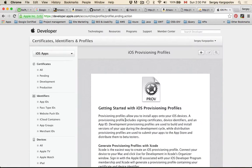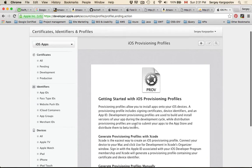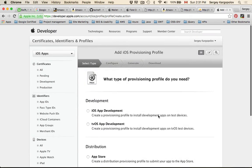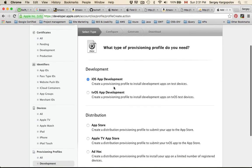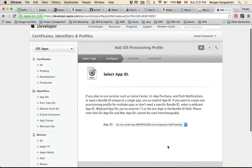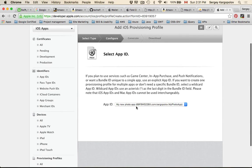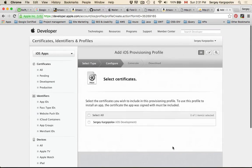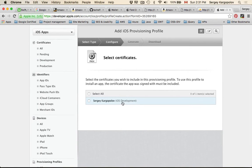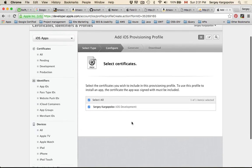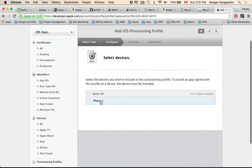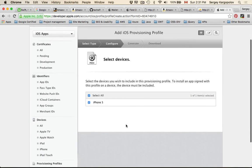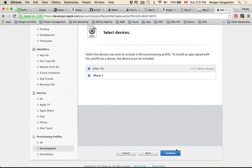The last step is creating iOS provisioning profiles. We'll click the Add button, and the very first one we'll create is for development purposes — iOS App Development. I'll select this and click Continue. I'll need to select the app ID for the application I'm creating this provisioning profile for, then click Continue. Next, I'll select the certificate I want this provisioning profile to be signed with and click Continue. Then I'll select the list of devices I'll be testing this application with and click Continue.